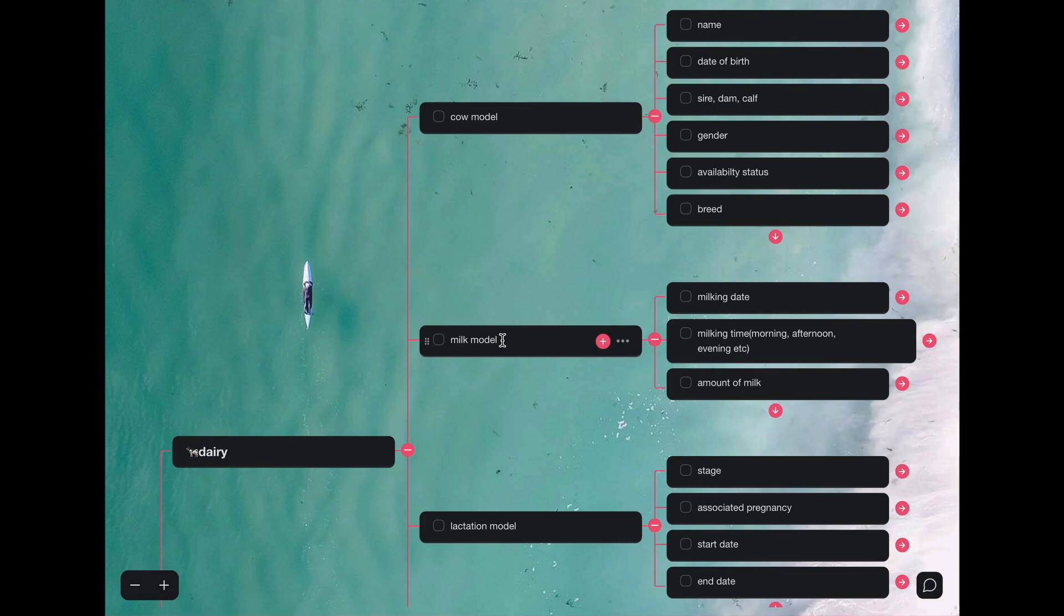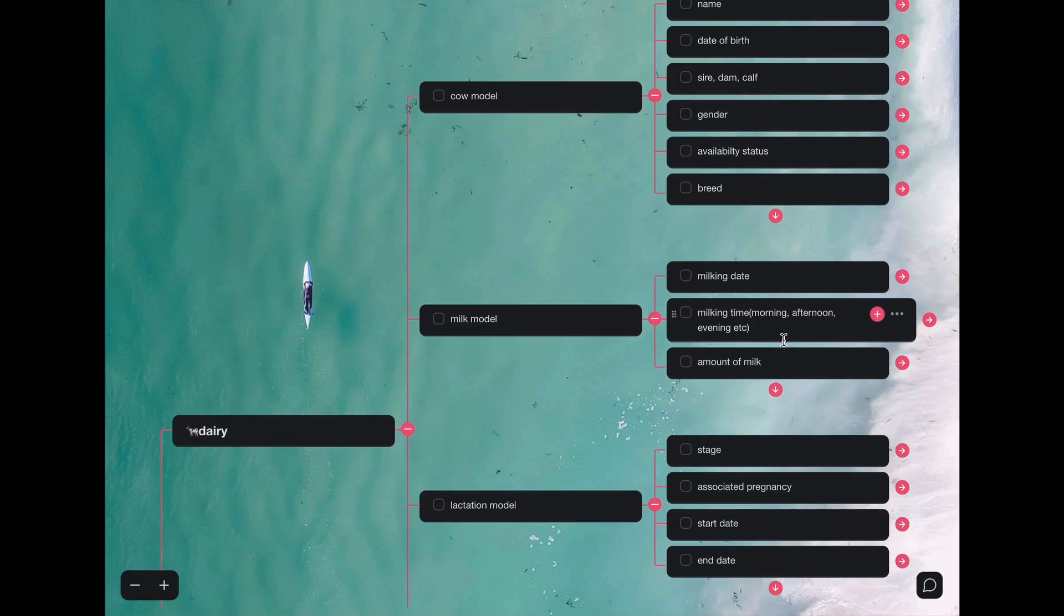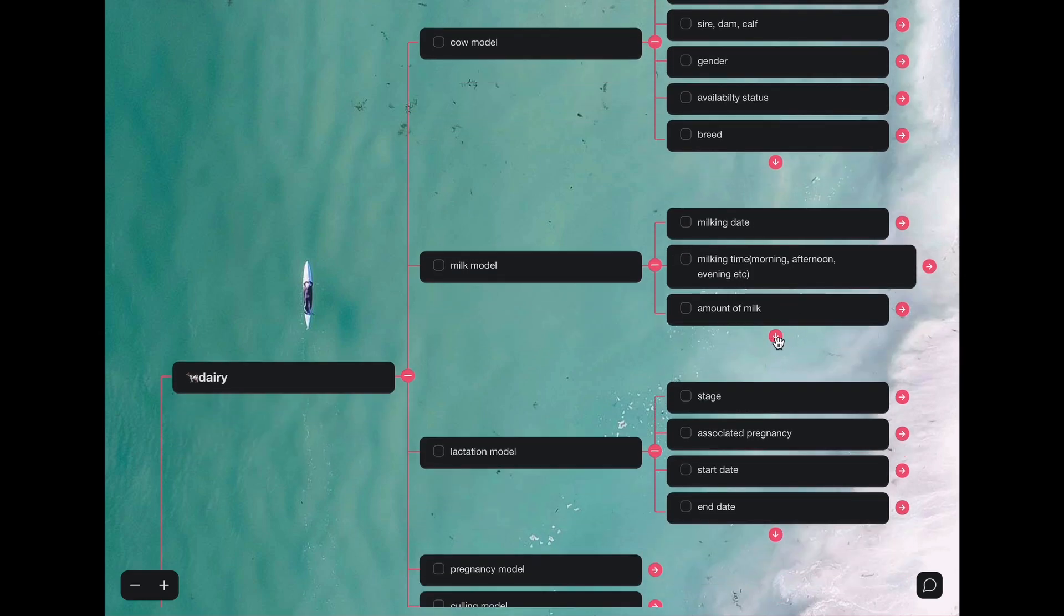It also has a milk model. A milk model is attached to a cow model. This ensures that you can keep track of milk records of a specific cow. And in the milk model, it has attributes such as the milking date, the milking time, the amount of milk, etc.